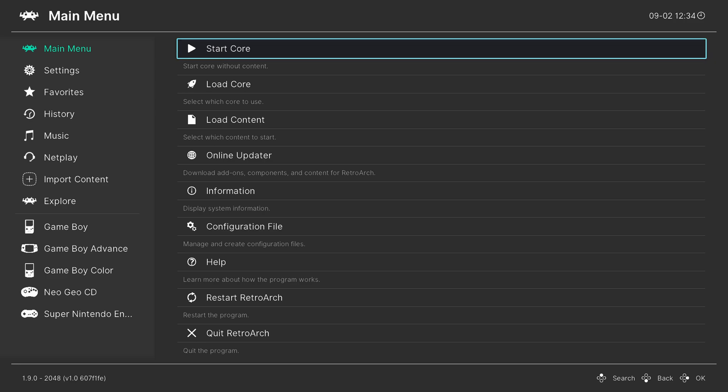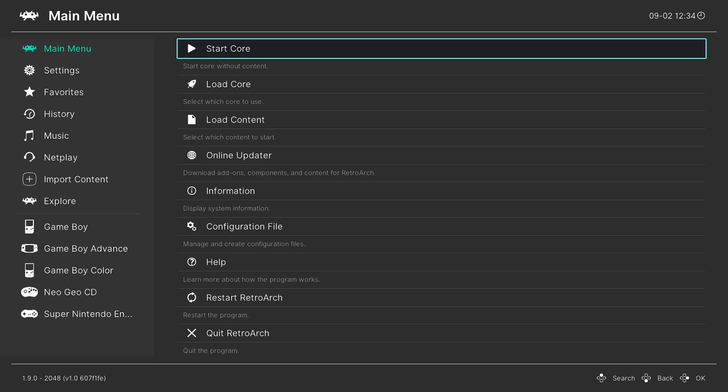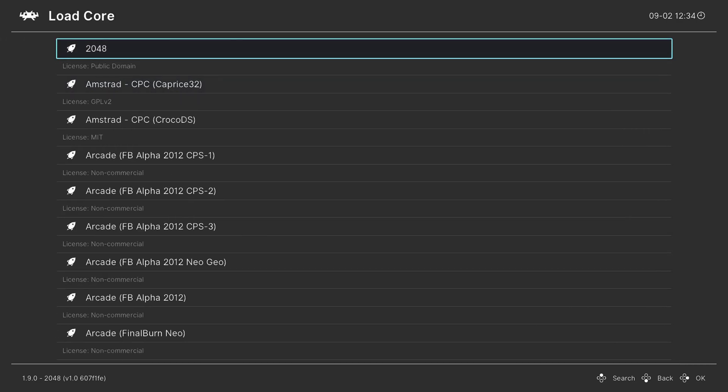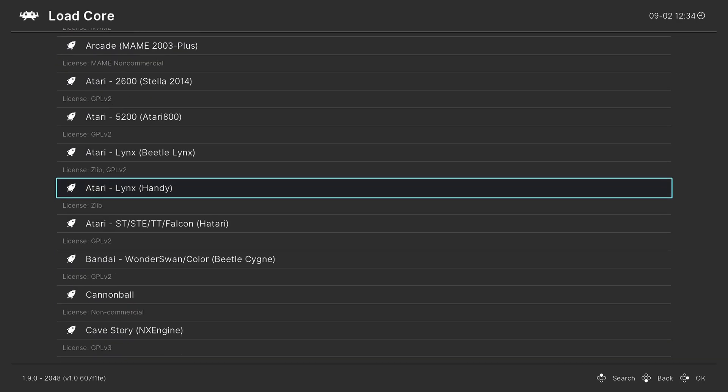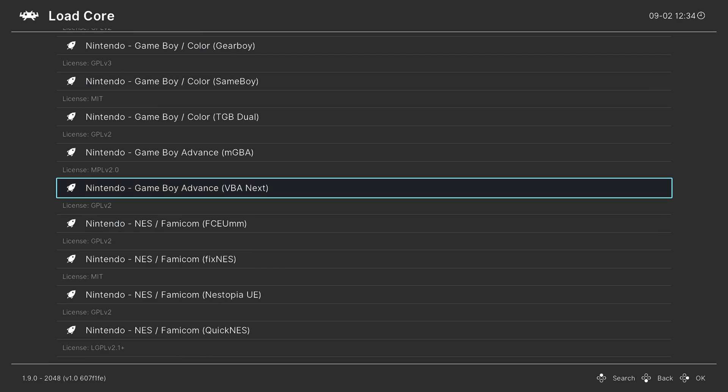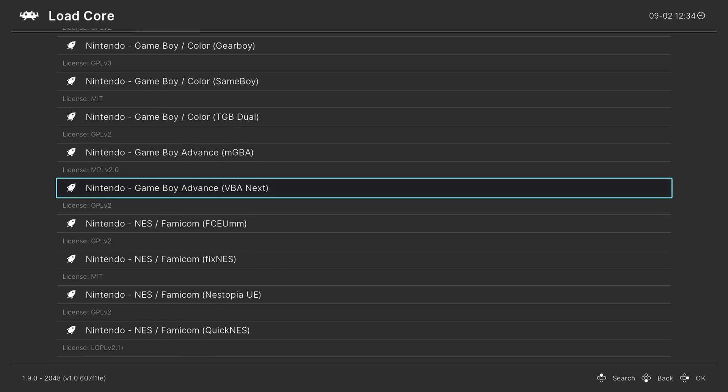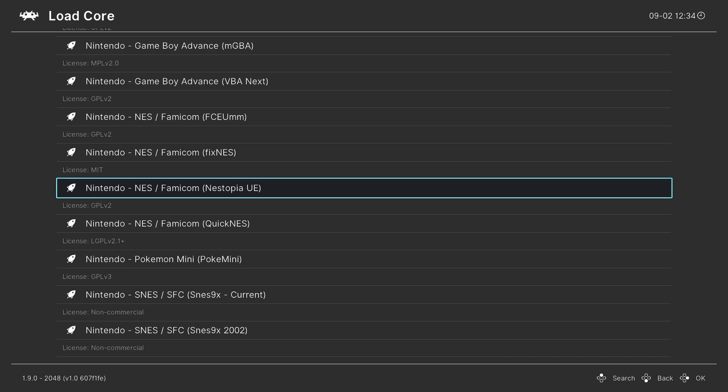Once RetroArch is loaded, we are free to begin loading up our NES games. So the long and slow way of doing this, you can go to load core, press right on your d-pad to go down to Nintendo, find our Nestopia core, and press A to load it.